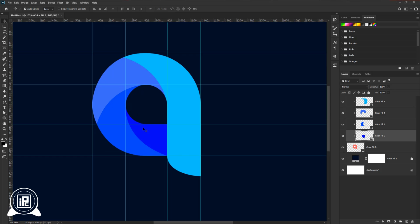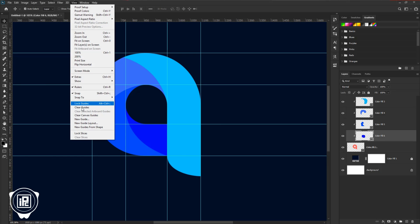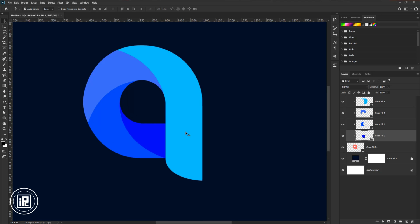Now we are done creating all the shapes of the logo. Next, clear the rulers. Go to View and clear the guides. Next, we will create the gradient to give the final look of the logo.